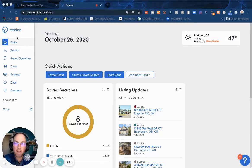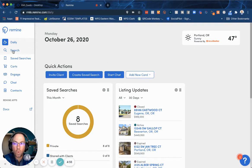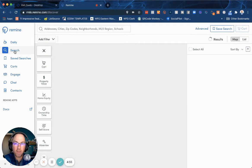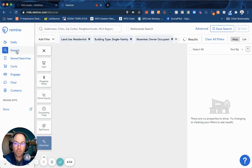When you first log into Rewind, it's going to take you to the daily page where the magic happens — right here is in the search.